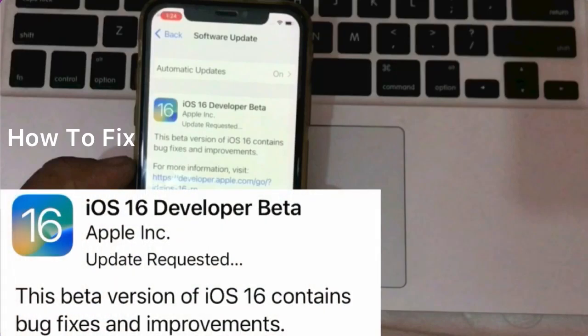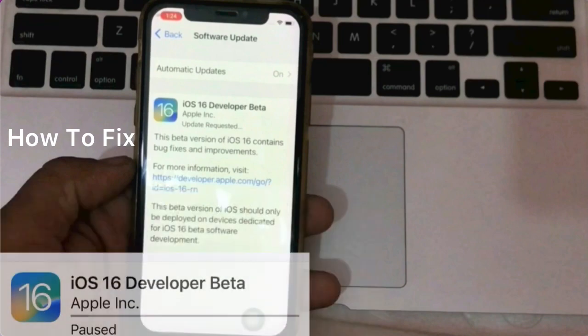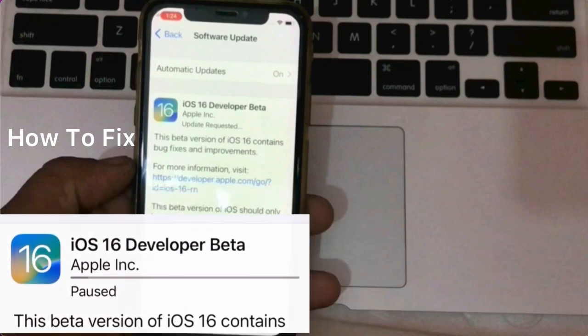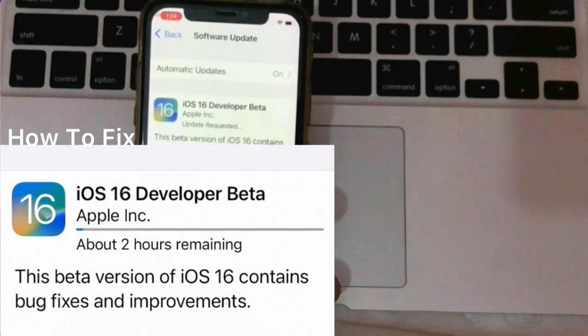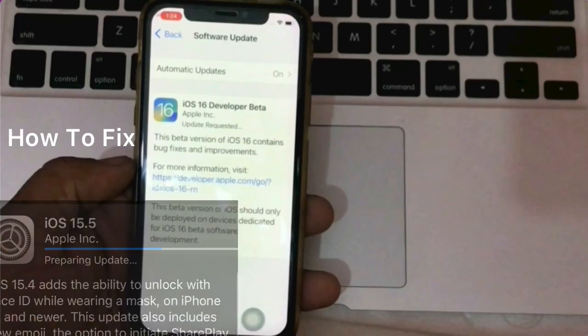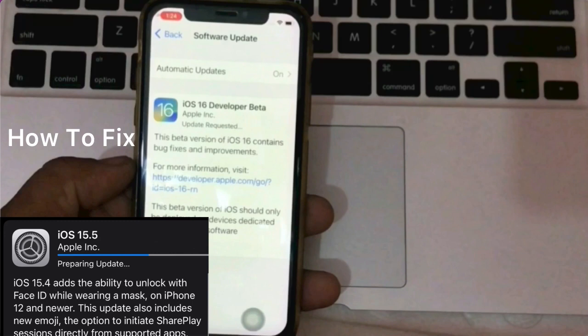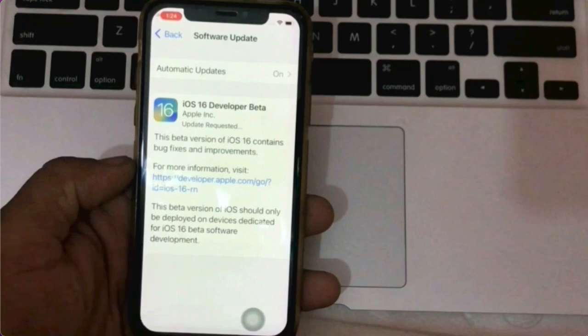Welcome back to another video. In this video I am talking about how to fix iPhone stuck on update requested, estimated time remaining, days remaining, preparing update on iOS 16.1, iOS 16.2, iOS 16.3, iOS 15.5 and iOS 15.5.1. If you are facing this, keep watching this video until the end.